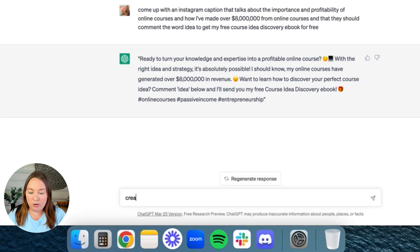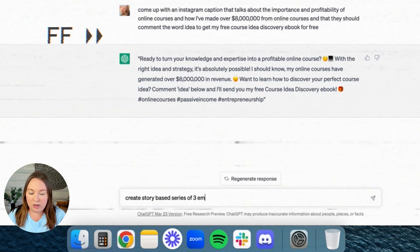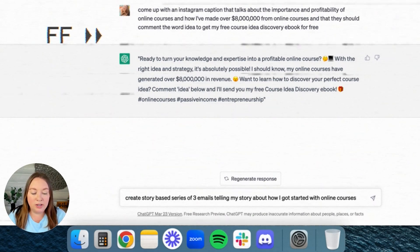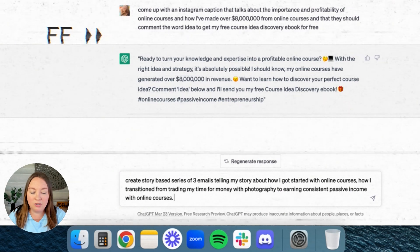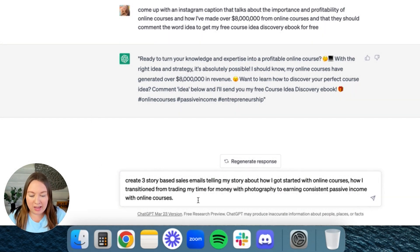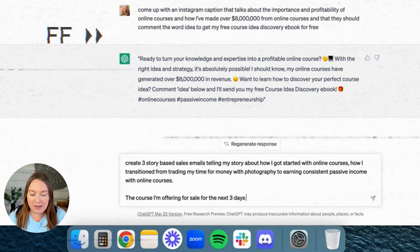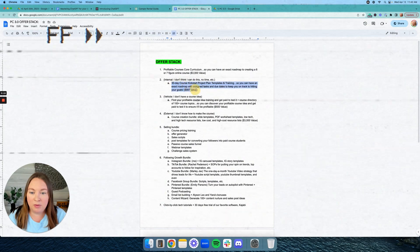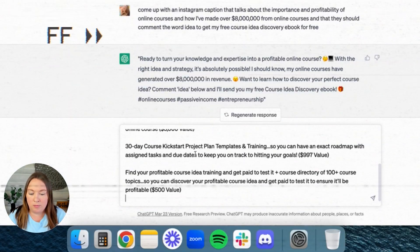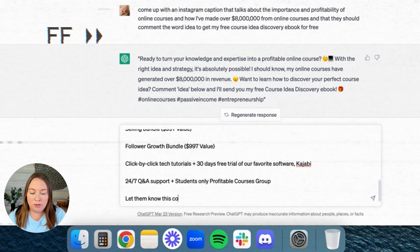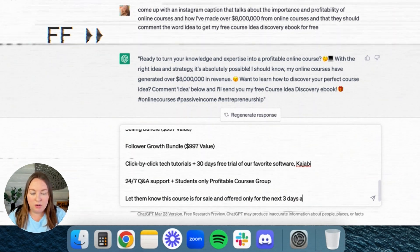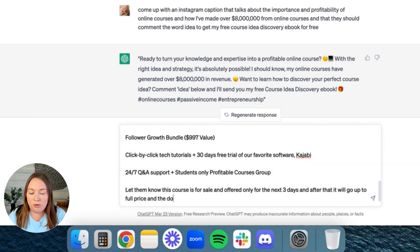I put in: 'Create a story-based series of three emails telling my story about how I got started with online courses — how I transitioned from trading my time for money with photography to earning consistent passive income with online courses.' Then I added the details of my actual offer, including that the course is for sale only for the next three days and after that it will go up to full price and the doors will close. It's a lot of information, but let's see what it comes up with.